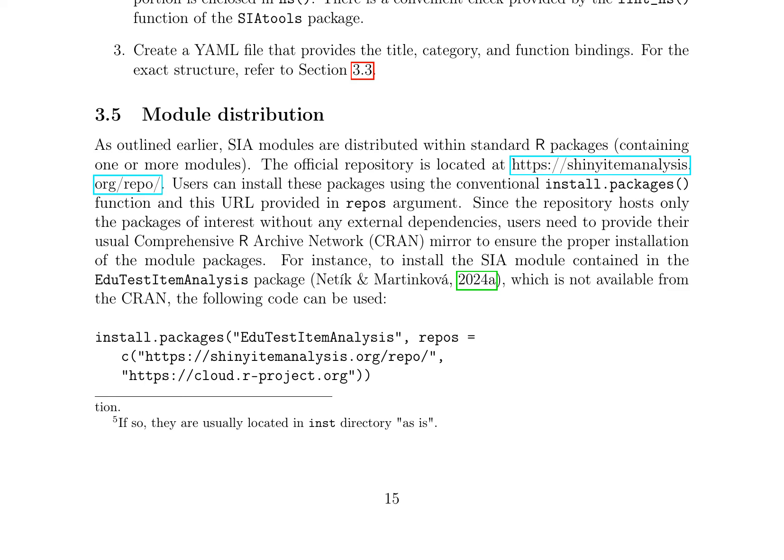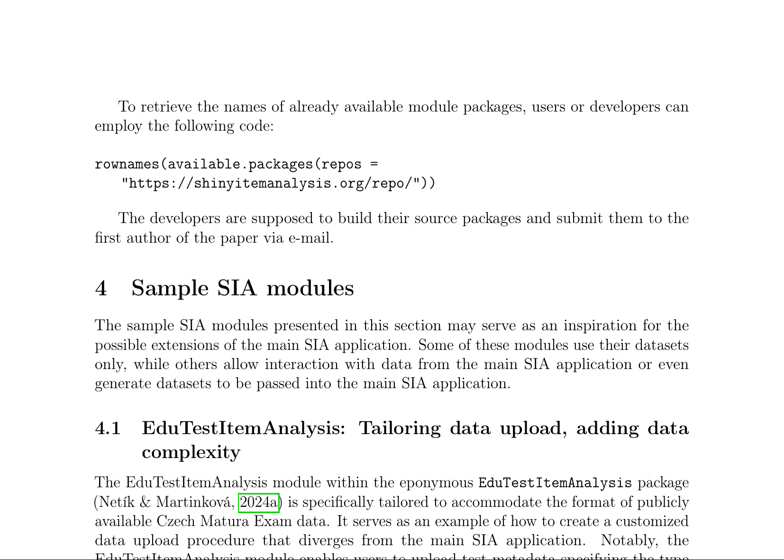SIA modules are distributed within standard R packages, containing one or more modules. The official repository is located at https://shinyitemanalysis.org/repo/. Users can install these packages using the conventional install.packages function with this URL provided in the repos argument. Since the repository hosts only the packages of interest without any external dependencies, users need to provide their usual CRAN mirror to ensure the proper installation of the module packages. For instance, to install the SIA module contained in the edutestitemanalysis package, the following code can be used: install.packages('edutestitemanalysis', repos = c('https://shinyitemanalysis.org/repo/', 'https://cloud.r-project.org')).